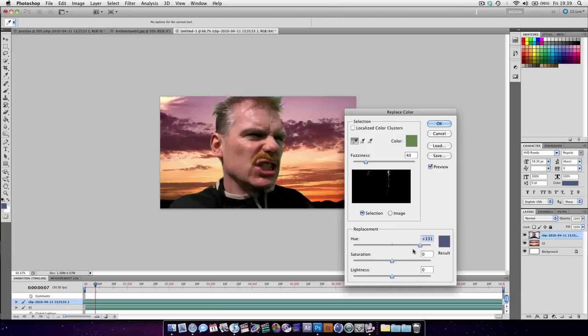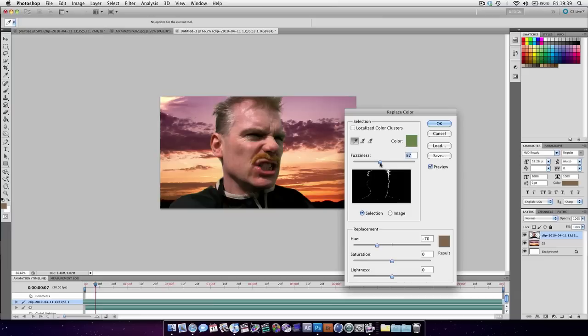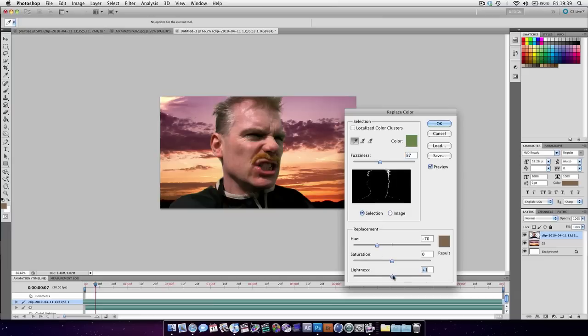Let's try and get a different sort of color. Preferably we want like the purple in the sky or orangey color. Increase the fuzziness. Increase the lightness as well.